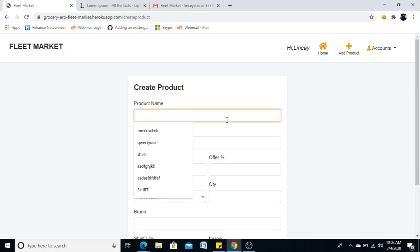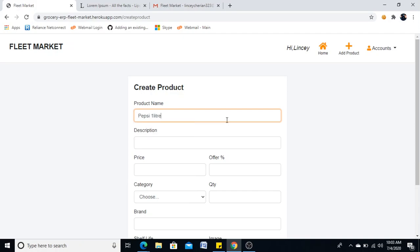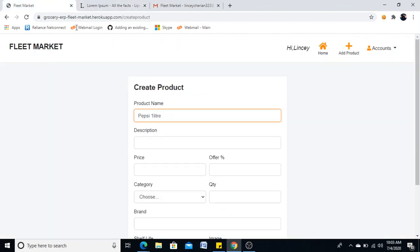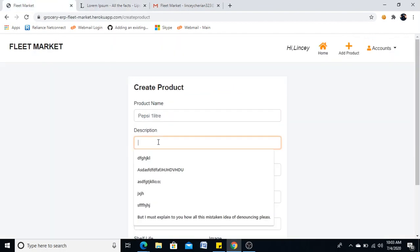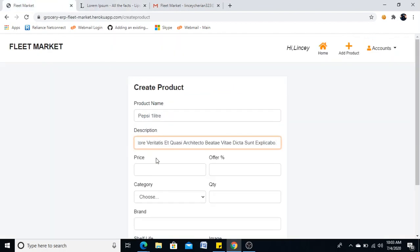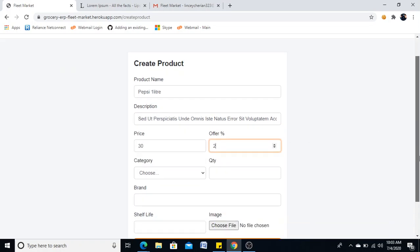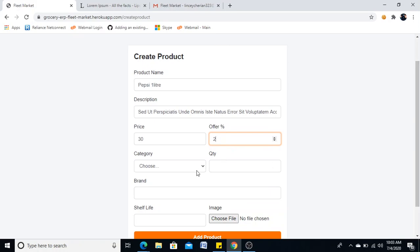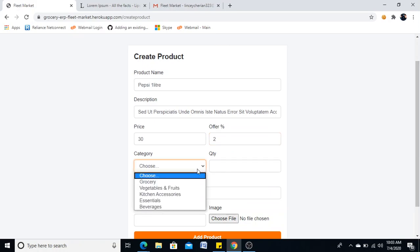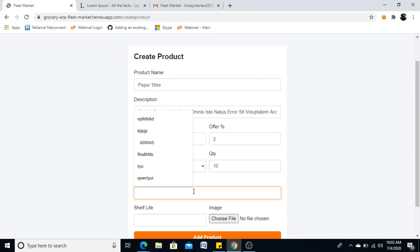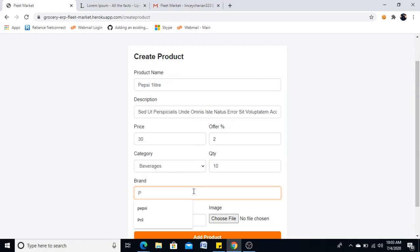I will go with Pepsi. I will leave the description. Price is 30. I will take the quantity of a percentage to percentage. I will give it the averages. And quantity. I will give it like 10.